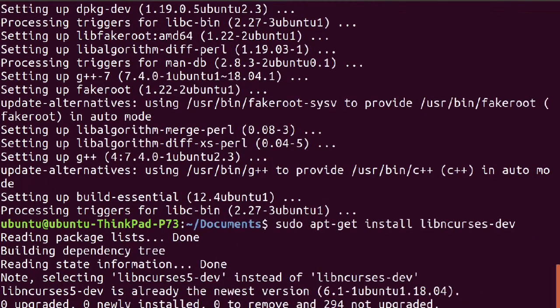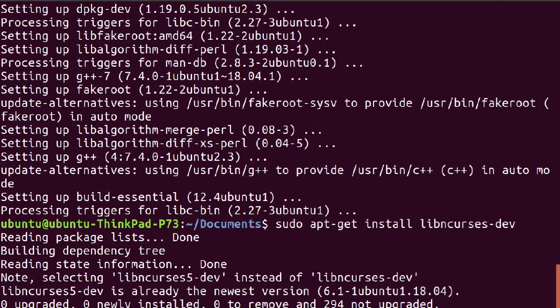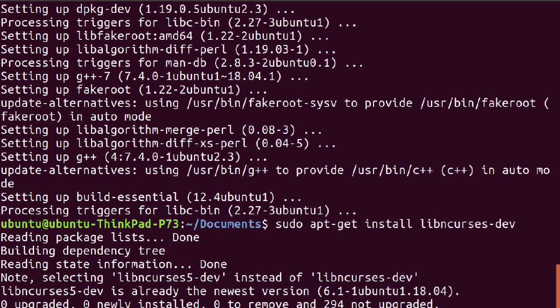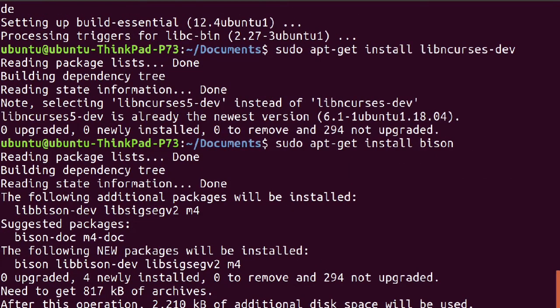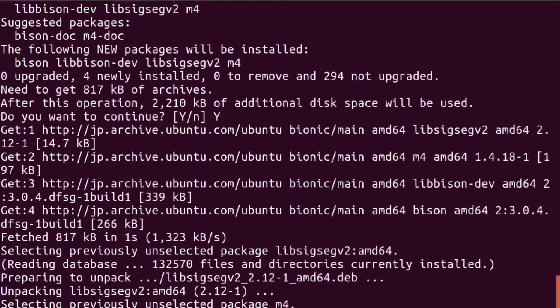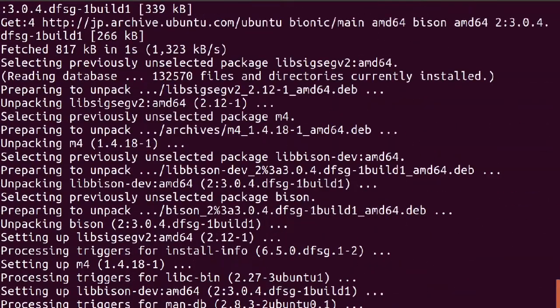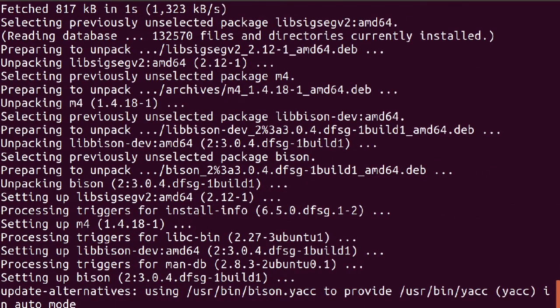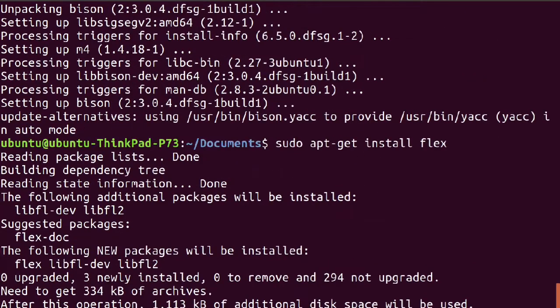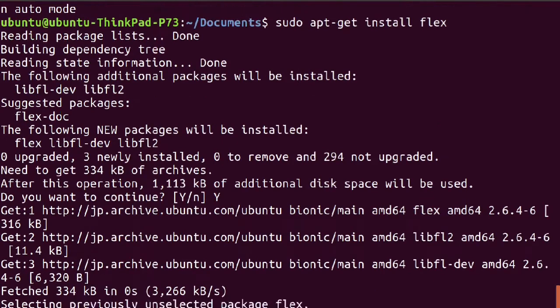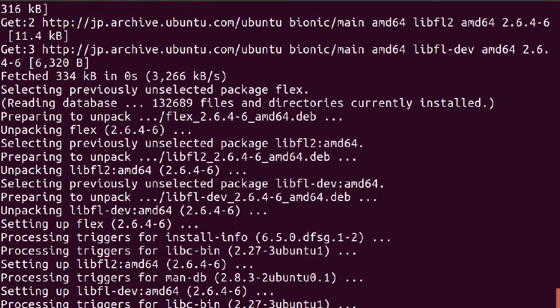Then type sudo apt-get install libncurses-dev, and then type sudo apt-get install bison, and then type sudo apt-get install flex.